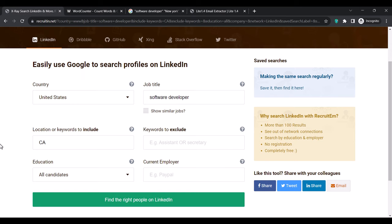To recap: using the recruiting website helps you generate a unique search query for Google to get targeted leads for your email marketing. All you have to do is select the country, type in the job title, and at the location field narrow down your search to a specific state or city. For example, to target accountants in London, UK, I'll change the location to London, the country to United Kingdom, type 'accountant' as the job title, and click 'Find the right people on LinkedIn' to get the search query.